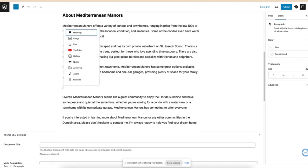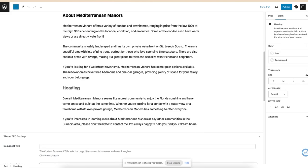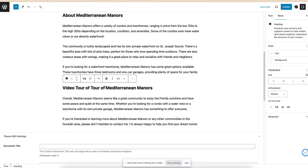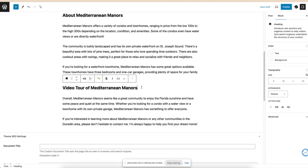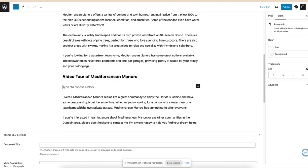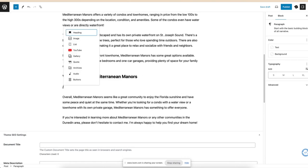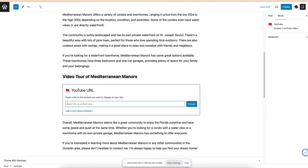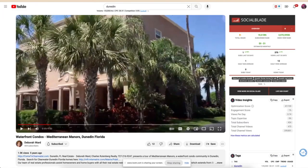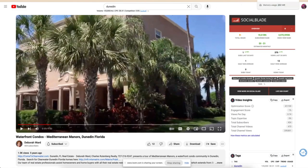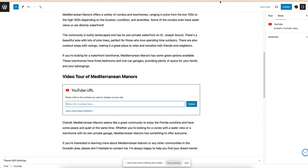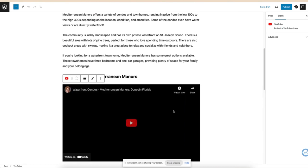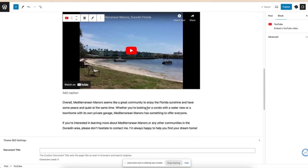I would say heading: Video Tour of Mediterranean Manor. And then you do forward slash YouTube and grab that, and it will embed it right in there. Nice.